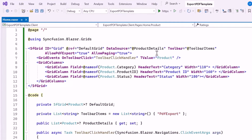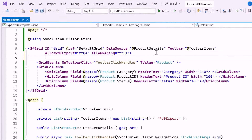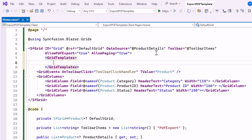To enable the detail template, I define the GridTemplates tag. Within this tag, I define the DetailTemplate tag, which allows developers to create custom layouts and content for displaying detailed information or nested data for each row, enhancing data presentation and user interaction within the grid.